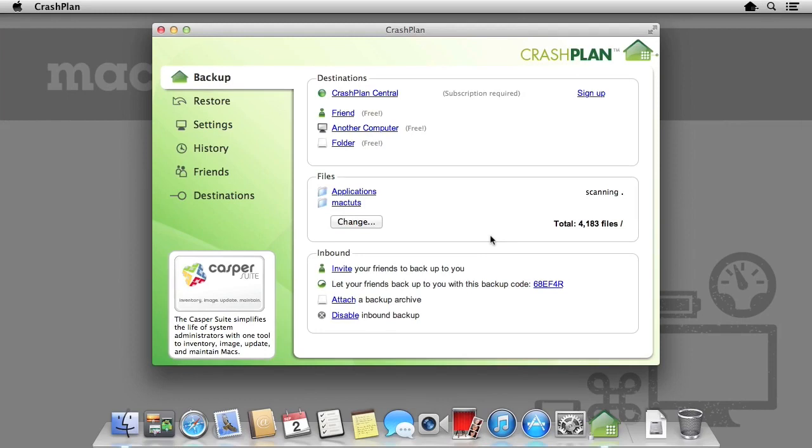Whilst CrashPlan offers a number of online backup subscriptions where you can pay to backup to their servers, the CrashPlan software itself is actually free to use for backing up to external hard drives, local computers on our network, and even friends' computers across the internet.